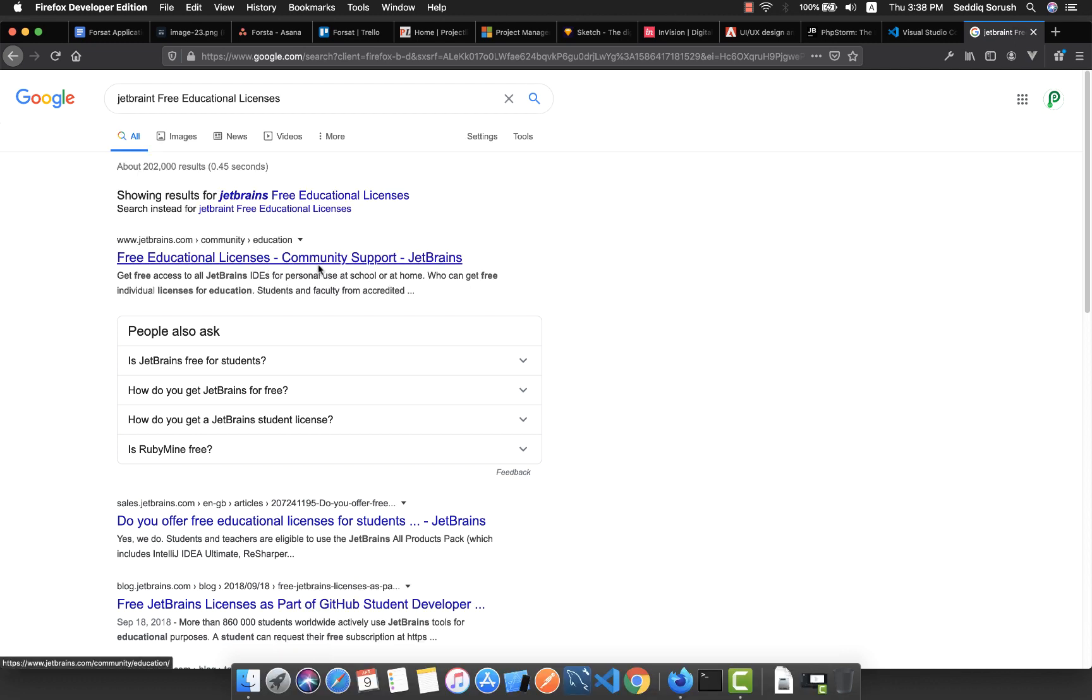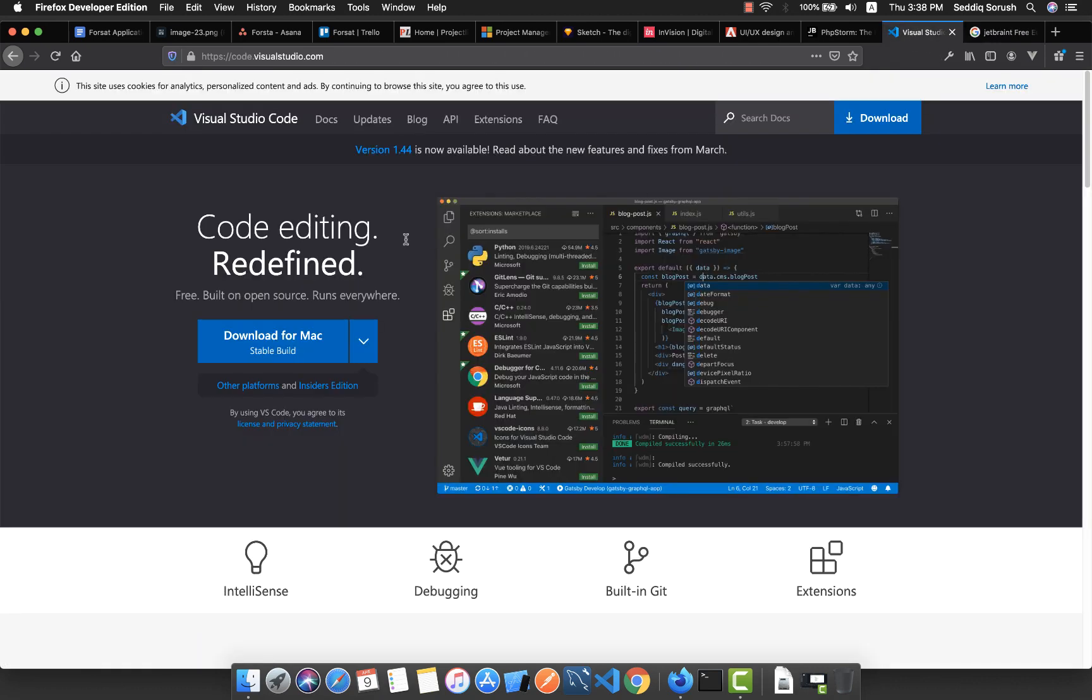Also, Visual Studio Code is my favorite when I'm developing Flutter apps or any JavaScript frameworks like Vue, Angular, or something. These are all the things that I wanted to tell you in this tutorial. Thank you for watching. If you're new to this channel, kindly subscribe and hit the bell button so you'll be notified about the upcoming videos.